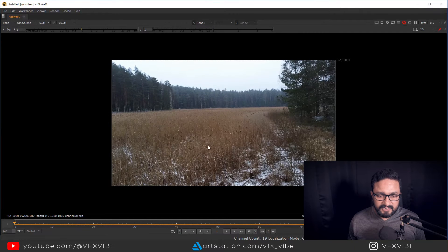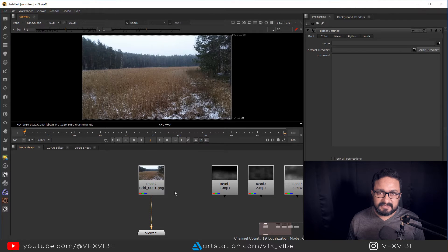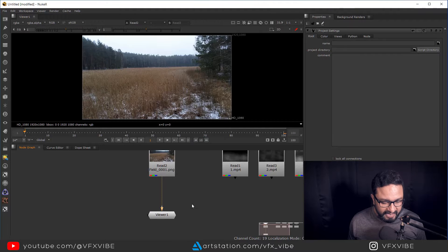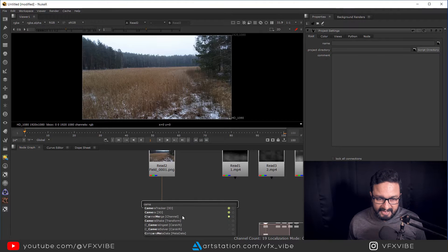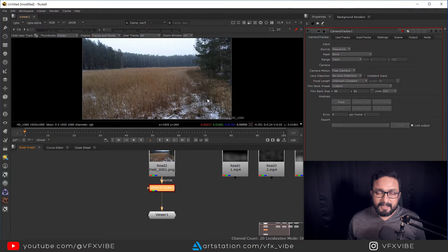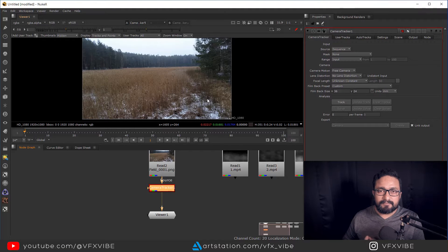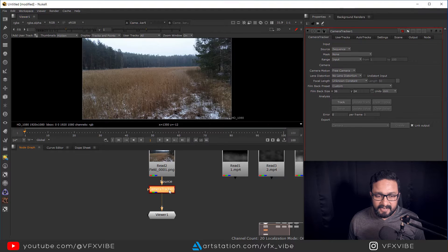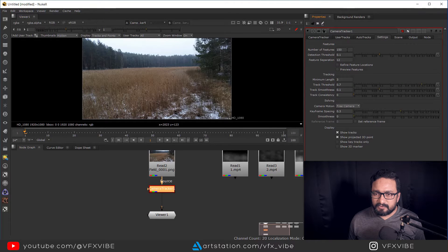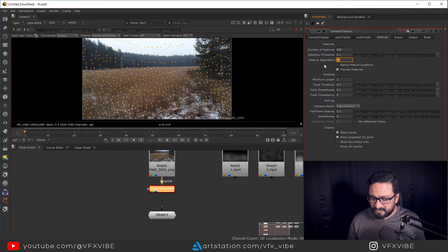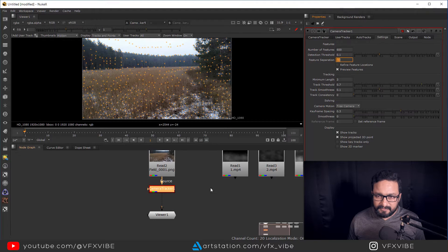First thing first, we need to track this footage because there is a camera movement. I'm going to take a Camera Tracker node and connect it. If you want to know camera tracking in detail, I have already made plenty of videos you can check. In Camera Tracker settings, I'll set it to 600 — it's not mandatory but you can adjust as per your movement.